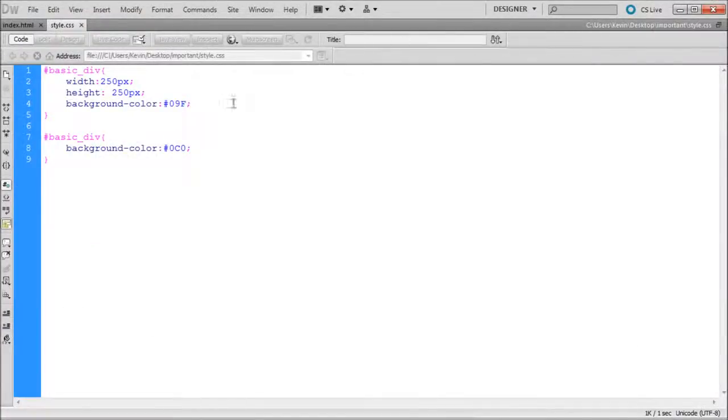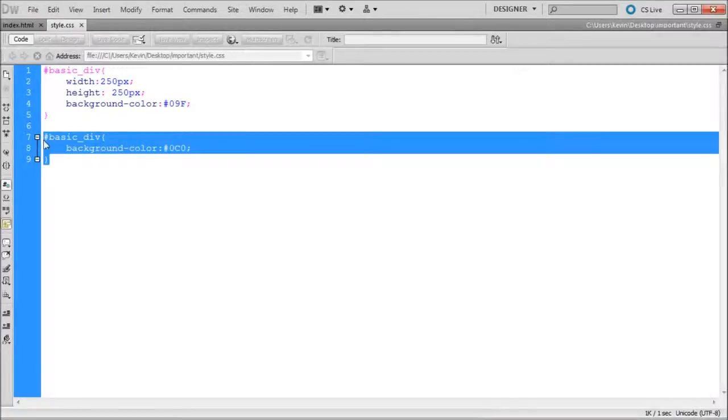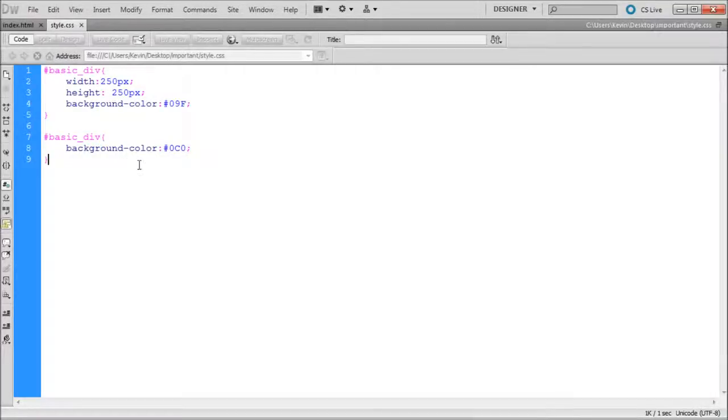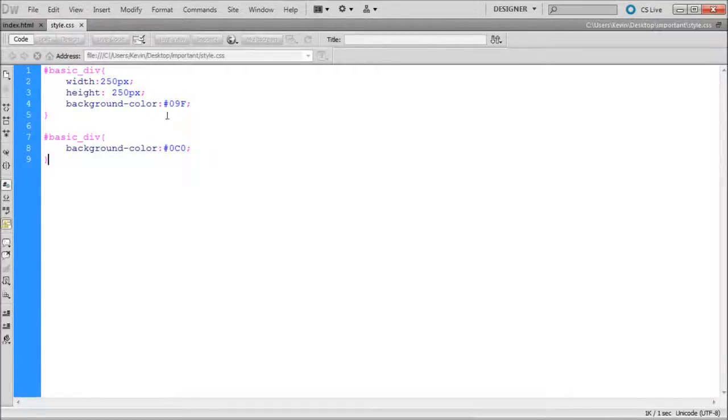Now if we wanted the blue to actually be the one that's being shown, we could reorder our code in order to have this one on top of this one so that it would show blue. But the more strategic way to do this, if we don't have the luxury of moving our code around,